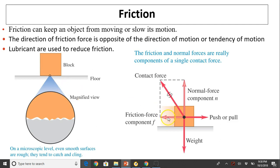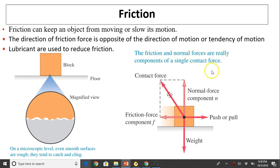Friction is just one contact force that has two components: the normal force and the friction force. So friction and normal force are really components of a single contact force.